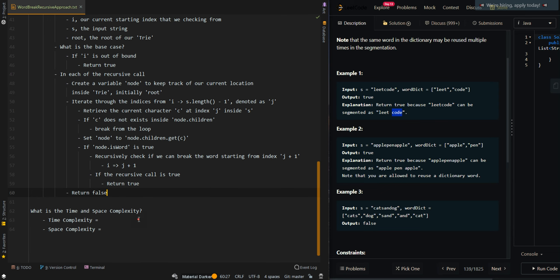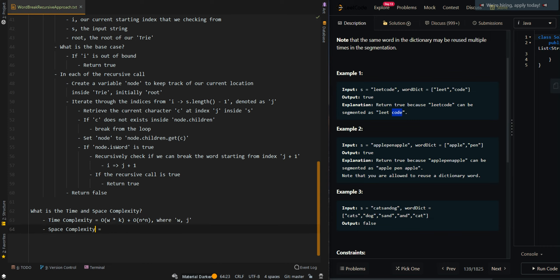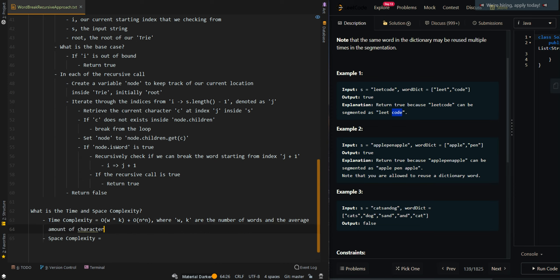Now let's go over the time and space complexity. For the time complexity, we first need to create our trie, which costs O(w times k), where w is the number of words and k is the average number of characters inside each word — this is for the word dictionary. Then for the recursive calls, we iterate through up to n indices, and at each index we may perform a recursive call with a depth of n, giving us O(n to the n), where n is the length of the input string.